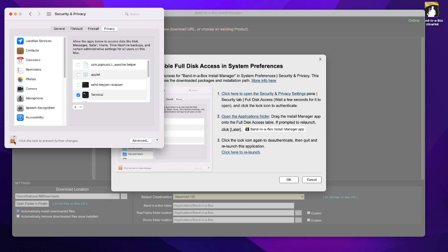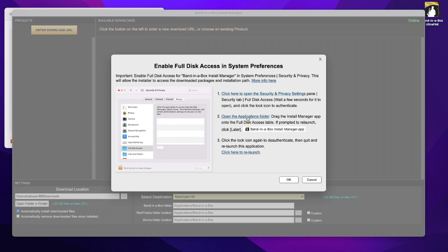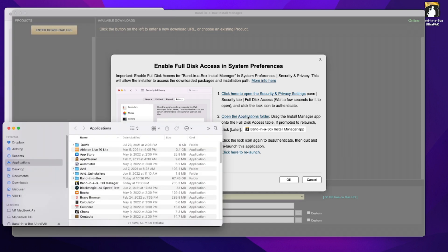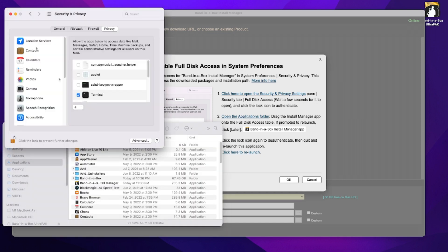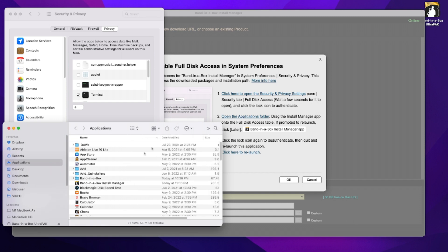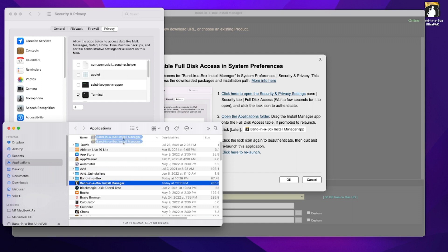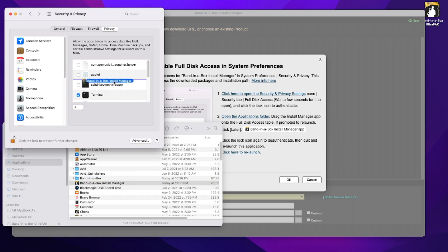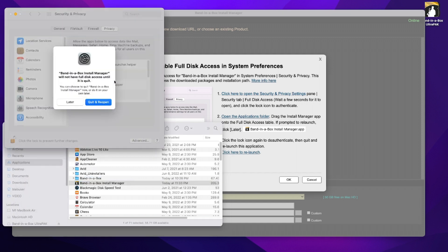Now what we're going to do is open the applications folder and drag the install manager into this area here. So there's a handy link to open the applications folder, and so the install manager, we can just drag it right into here. Now it tells you here, if prompted to relaunch, click later.